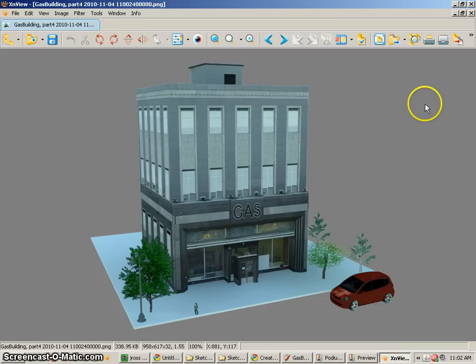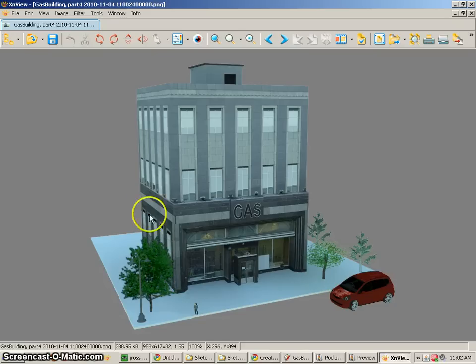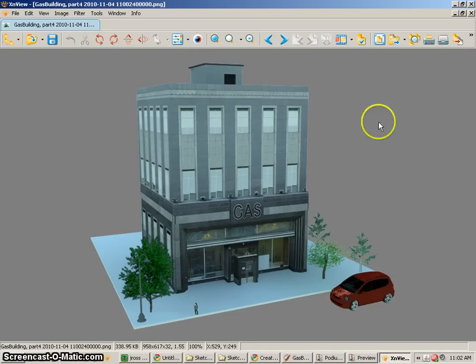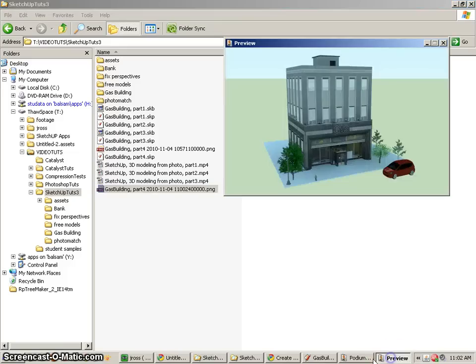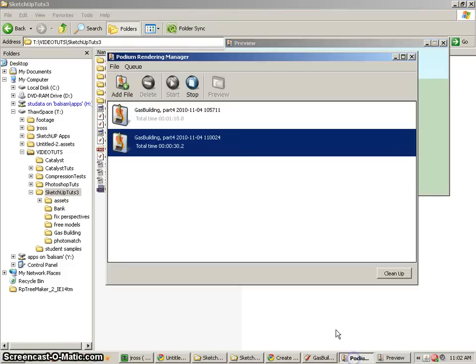And of course, I could always open up this file in Photoshop or whatever photo editing application that I might need to change anything about it.